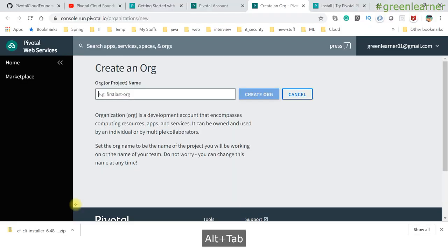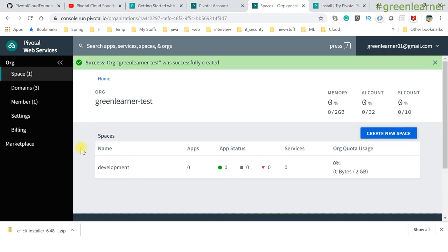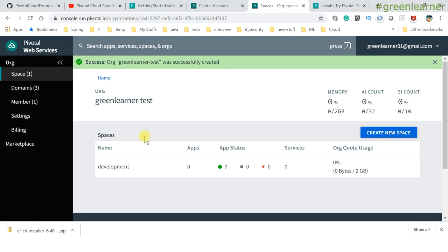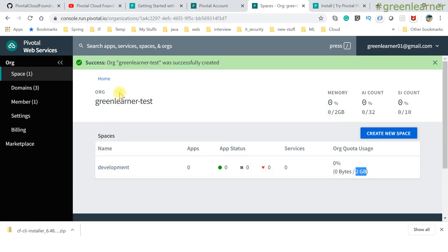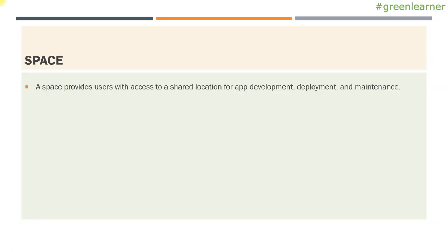When an org is suspended, users cannot perform certain activities such as pushing apps, modifying spaces, or binding services. Now let's create the org. You can give it any name — for test purposes I'm giving it 'green-learner-test'. After creating the org, you can see details like memory, account info, and by default you get 2 GB of space.